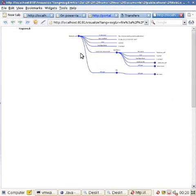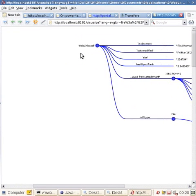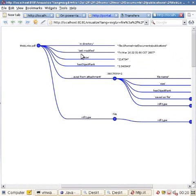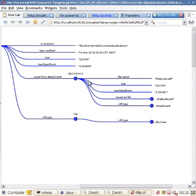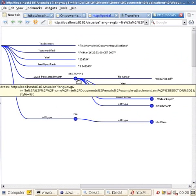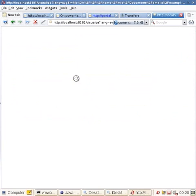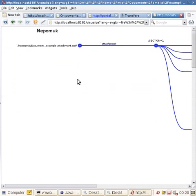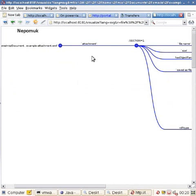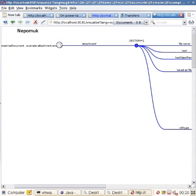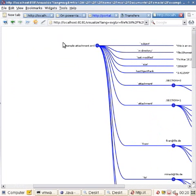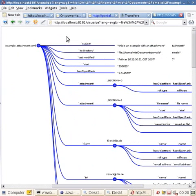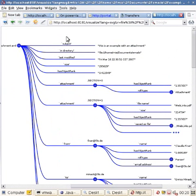While looking at the RDF graph, he finds out that the document was actually received from an email as an attachment. So he further goes to the email and browses the node related to the email. This is when he finds out that the email was actually sent by Claudiu Firan, an employee of L3S.